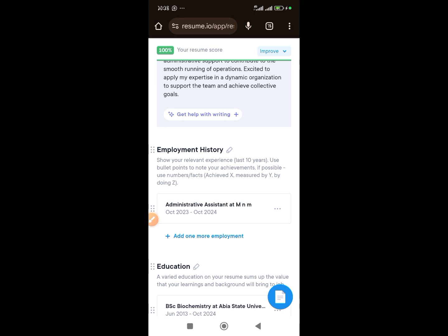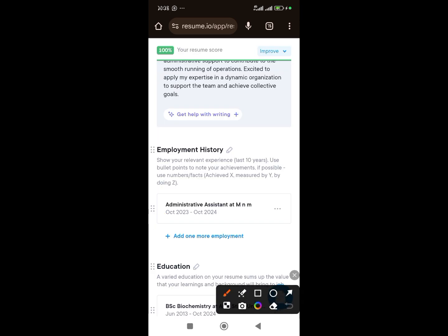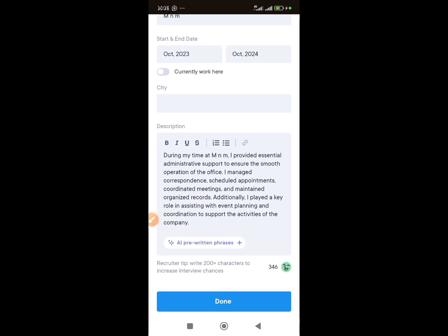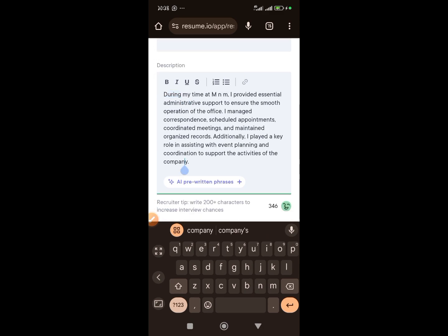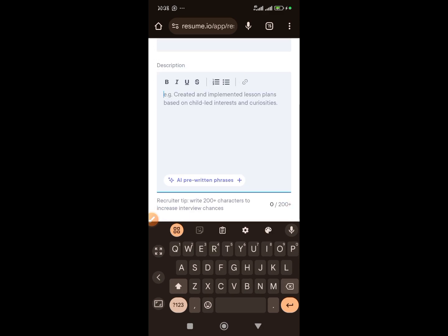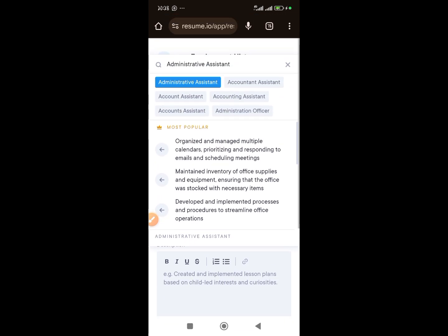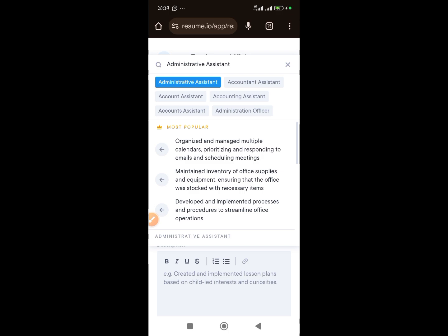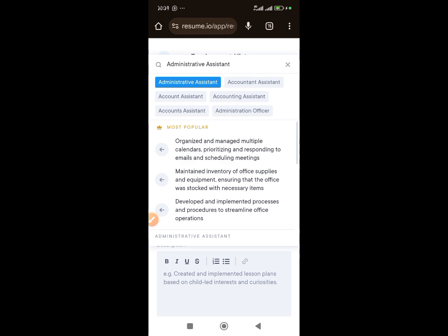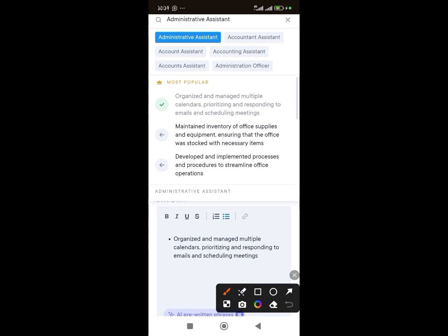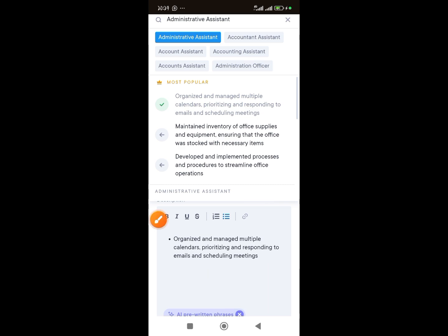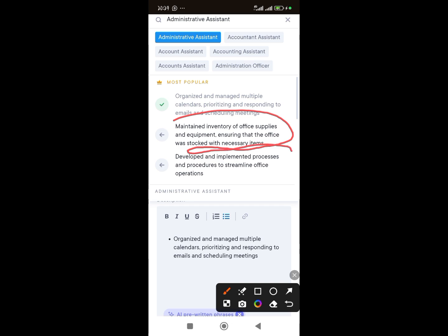Now you can also generate a cover letter. For your employment experience, you need to add your description. Click the three dots next to the employment entry, click edit, and then click 'AI pre-written phrases.' You'll immediately see suggestions pop up — for example, 'Organize and manage multiple calendars.' Please read each one carefully before adding it to your CV; make sure it describes something you can actually do. When you click one, it will appear in the description box.